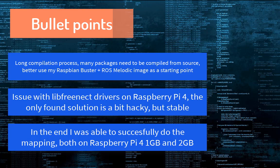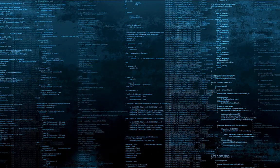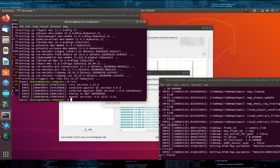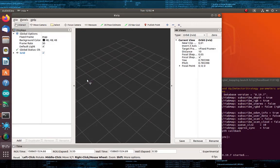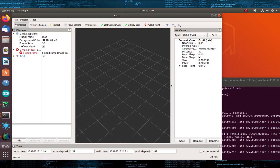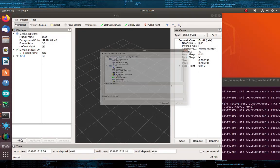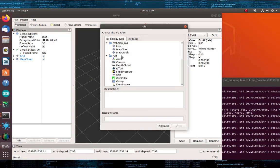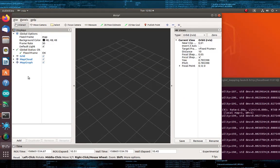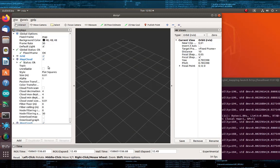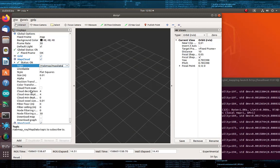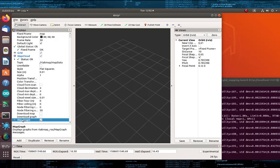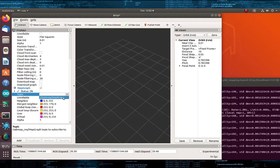Here is a quick demonstration of mapping in our office.